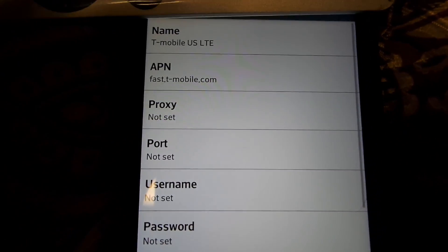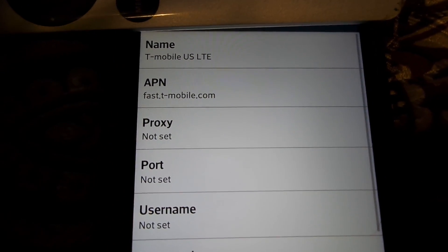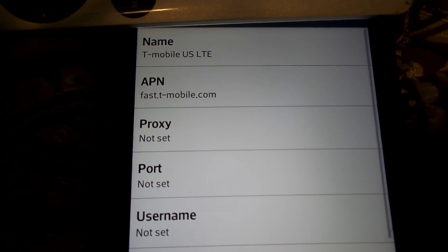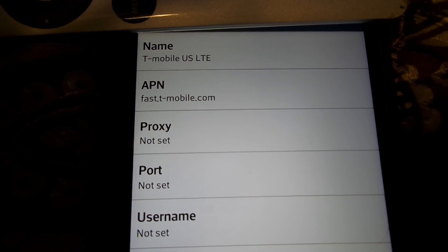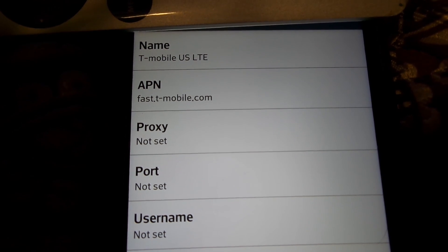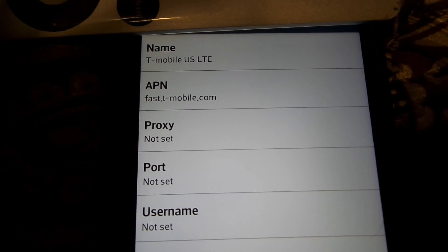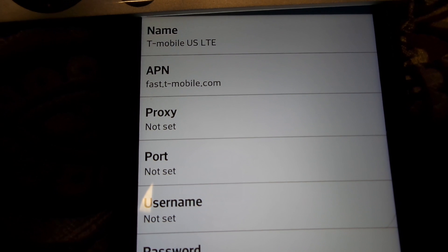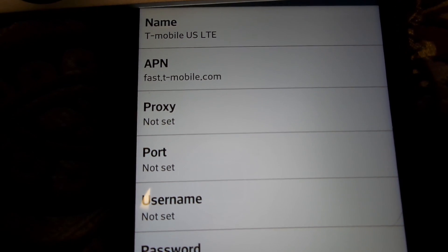I already have it set up, so what you want to do is copy exactly what I have, and your phone should be working fine with fast internet and you can send and receive pictures. I just did it today and it worked fine, so just copy exactly what I have.